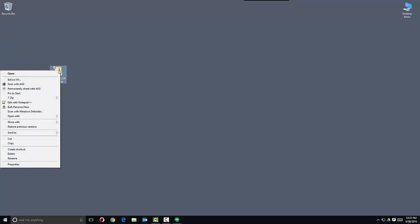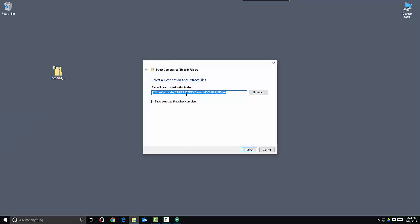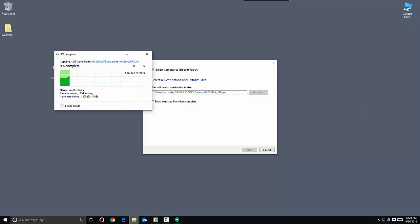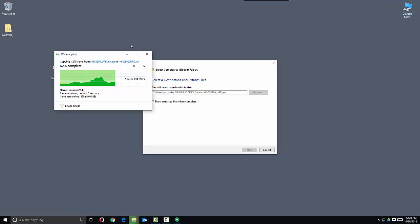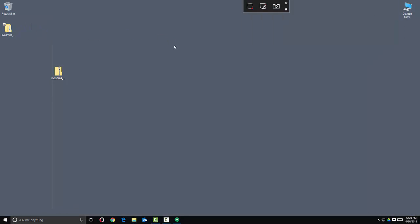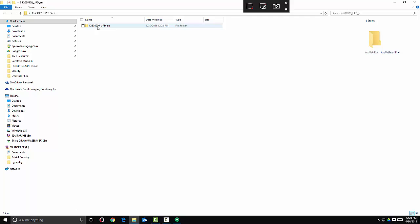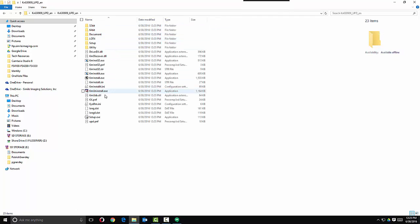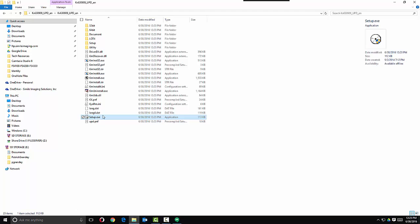Next, we'll extract this. Right-click on it and left-click Extract All. This will extract the contents to a folder on your desktop. Now that the folder is extracted, double-click the folder, then double-click it again. We want to run the setup.exe — double-click it.